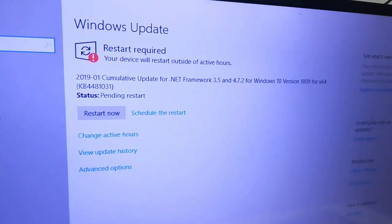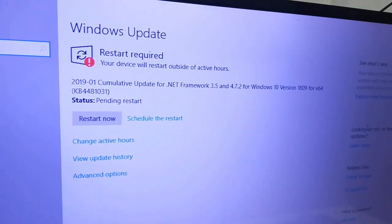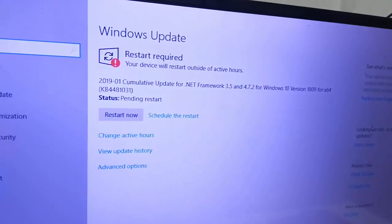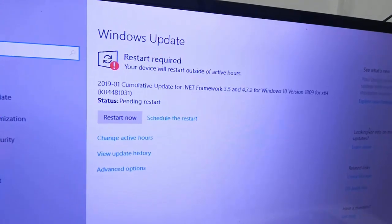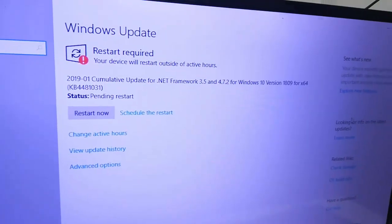You can schedule your restart, or if you are free, then you can click on Restart Now.